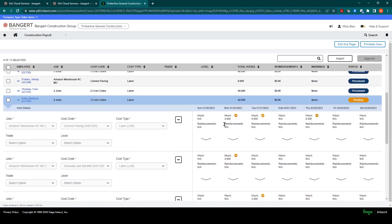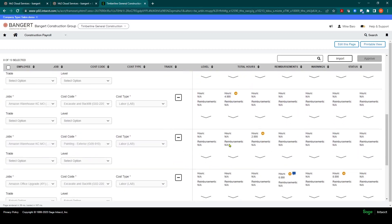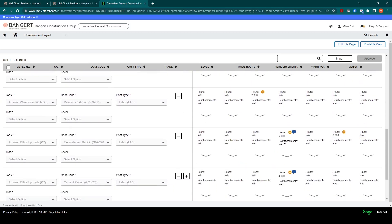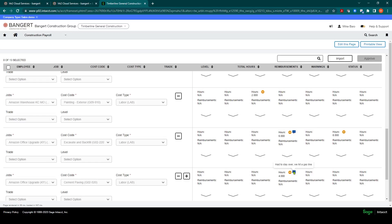It's all there in detail and what's really nice is the comments come over as well. So you'll notice here those comments that we keyed in over in HH2 are now listed here and flow through the system in our payroll system.